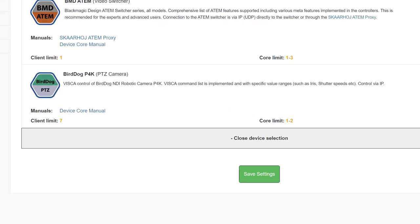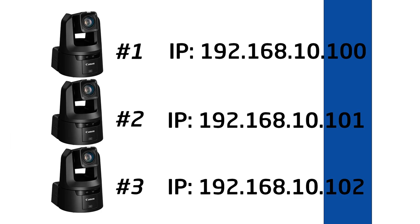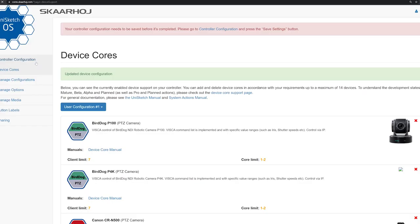As long as you are not using more than the number specified here, you only need this one device core. As default, your devices need to have their IPs set sequentially like shown here.